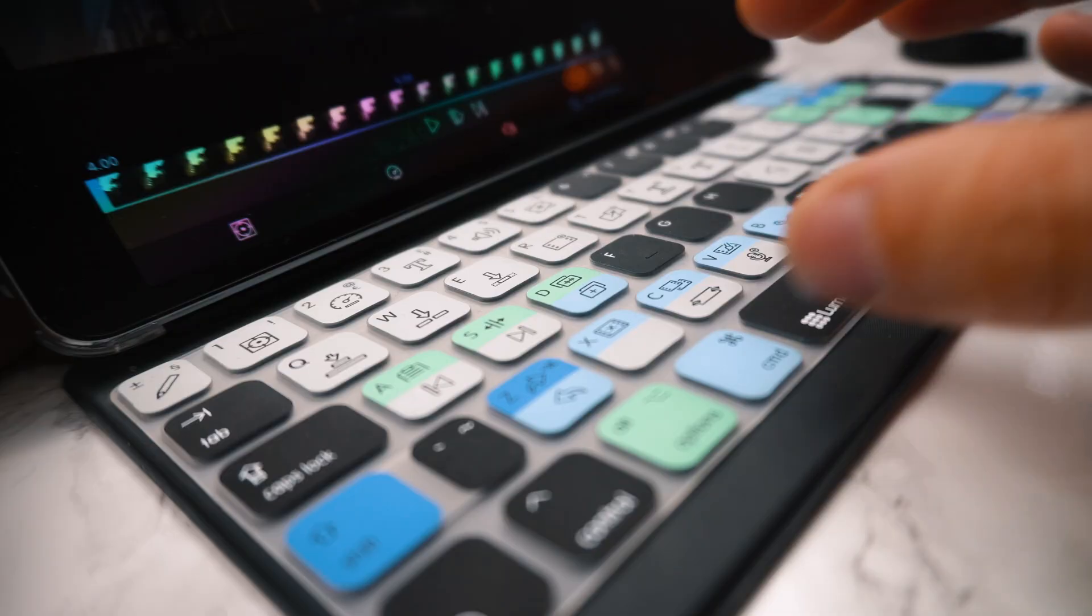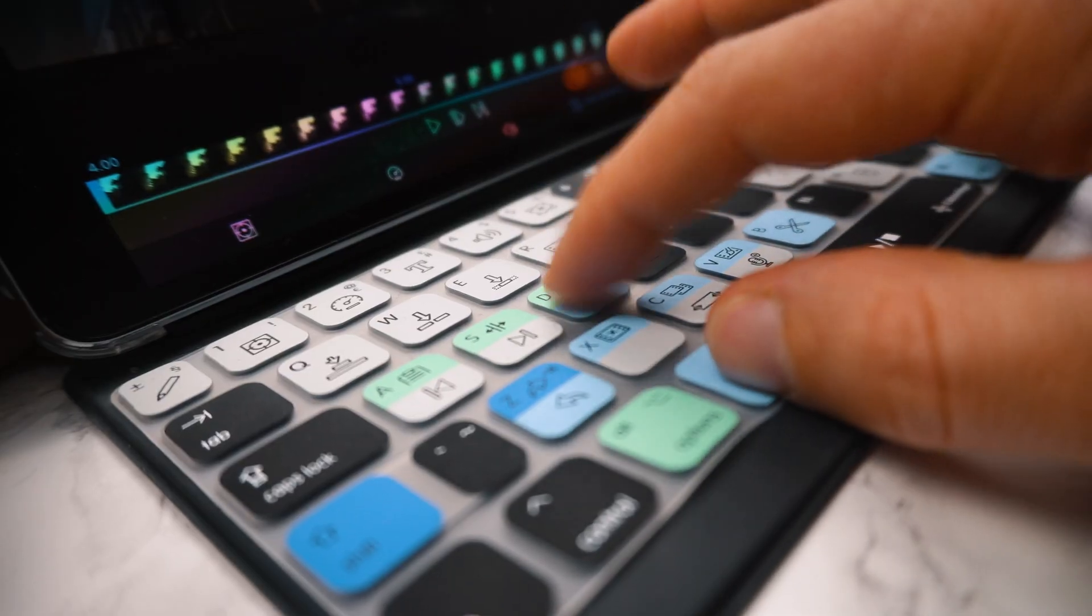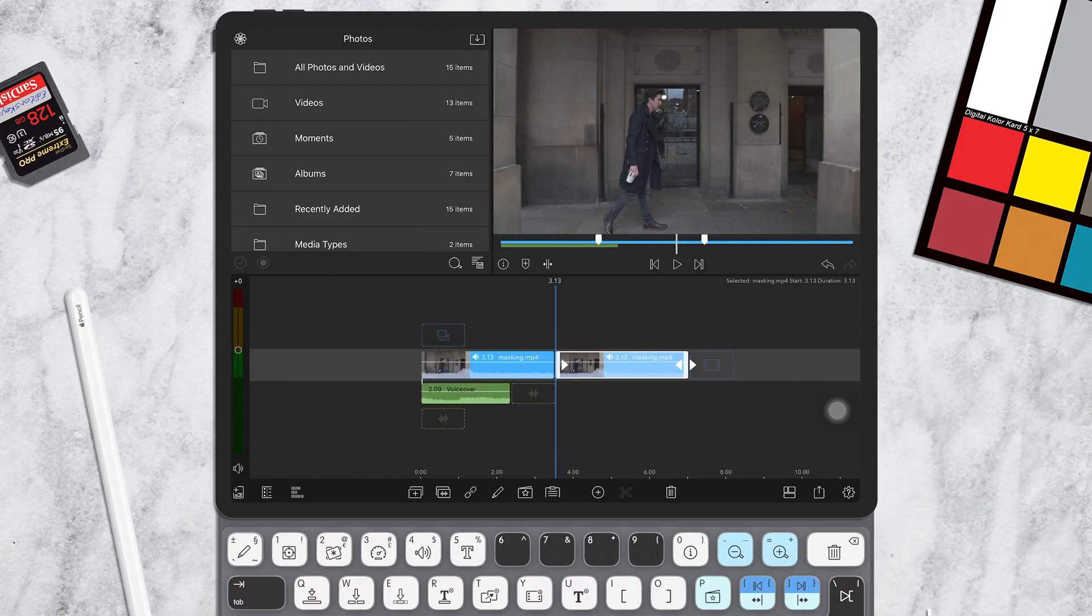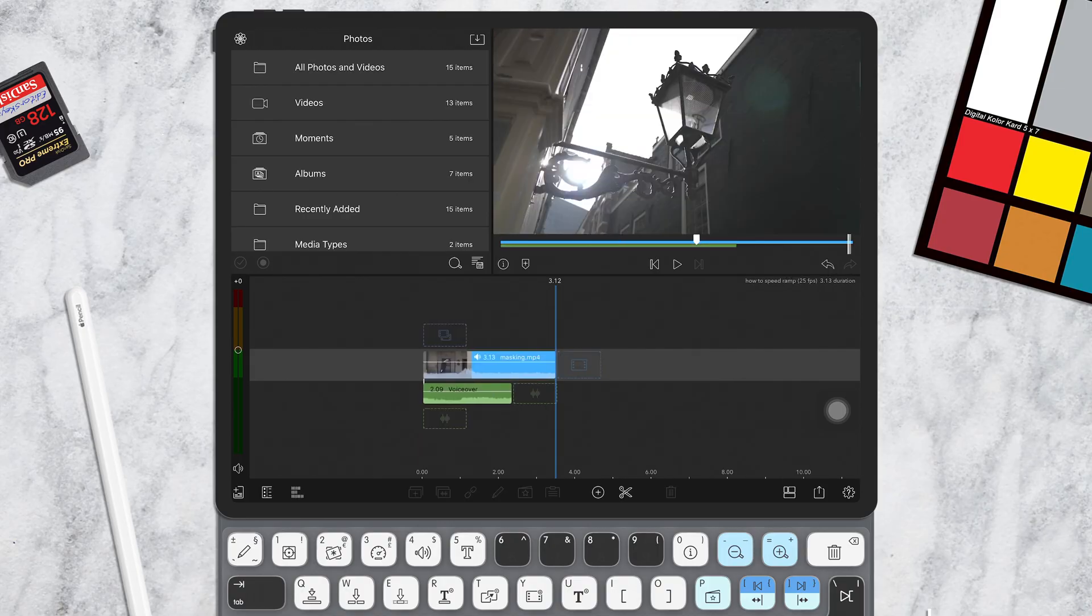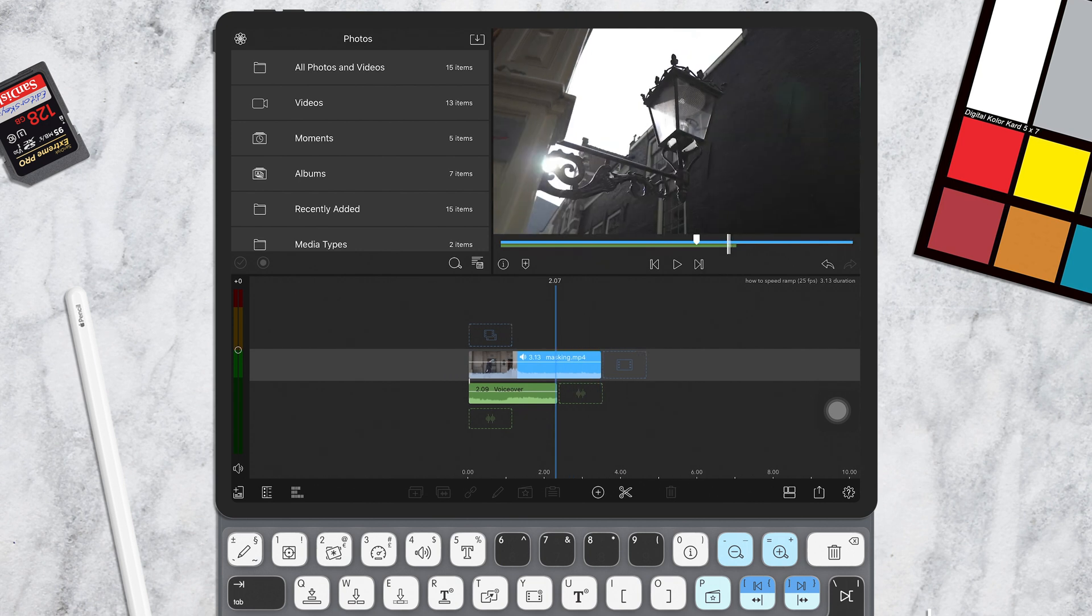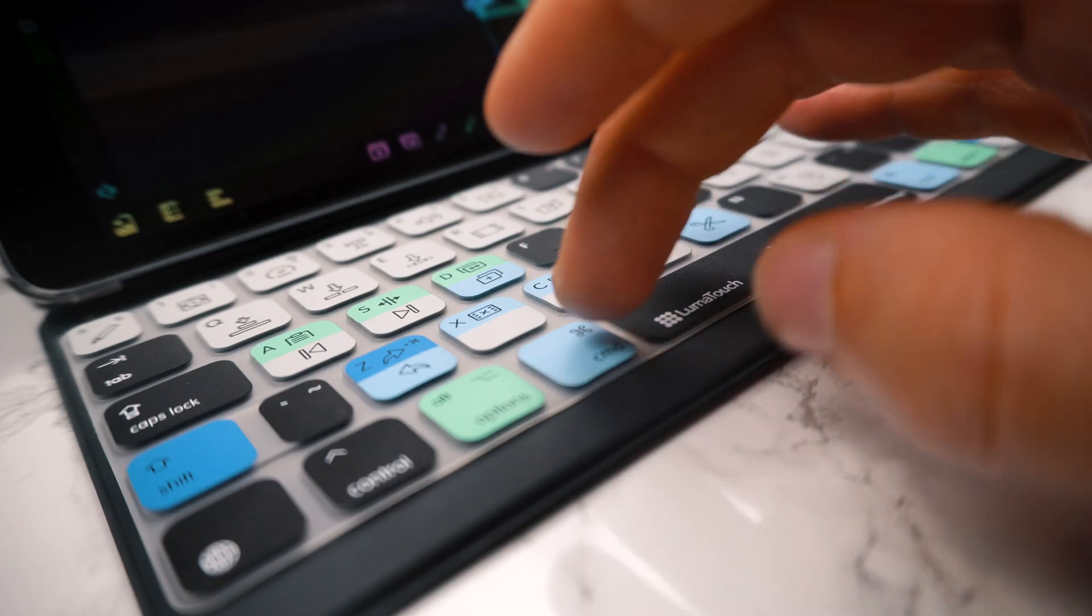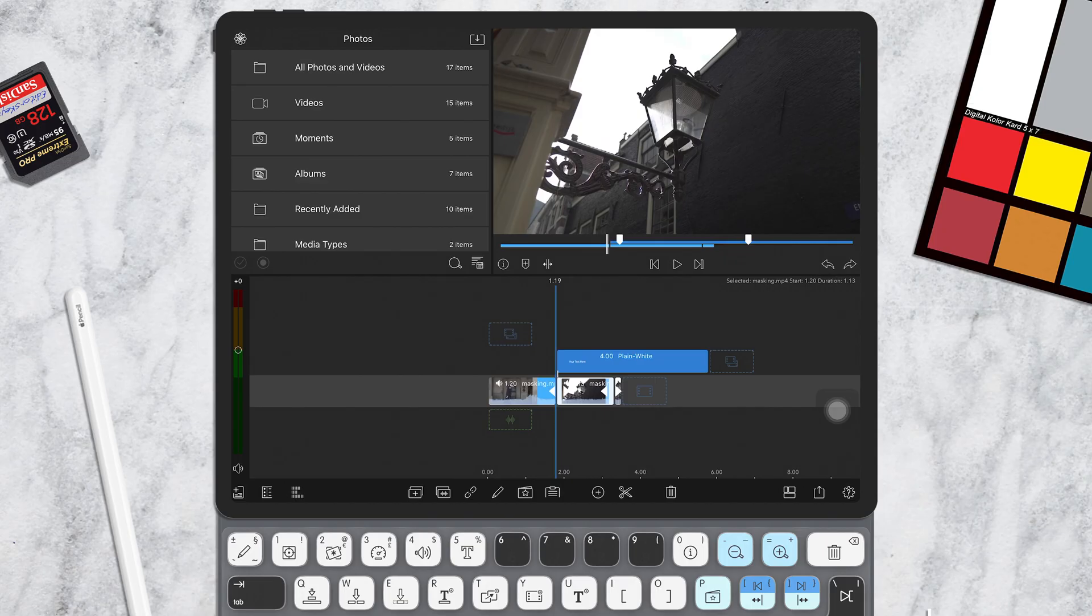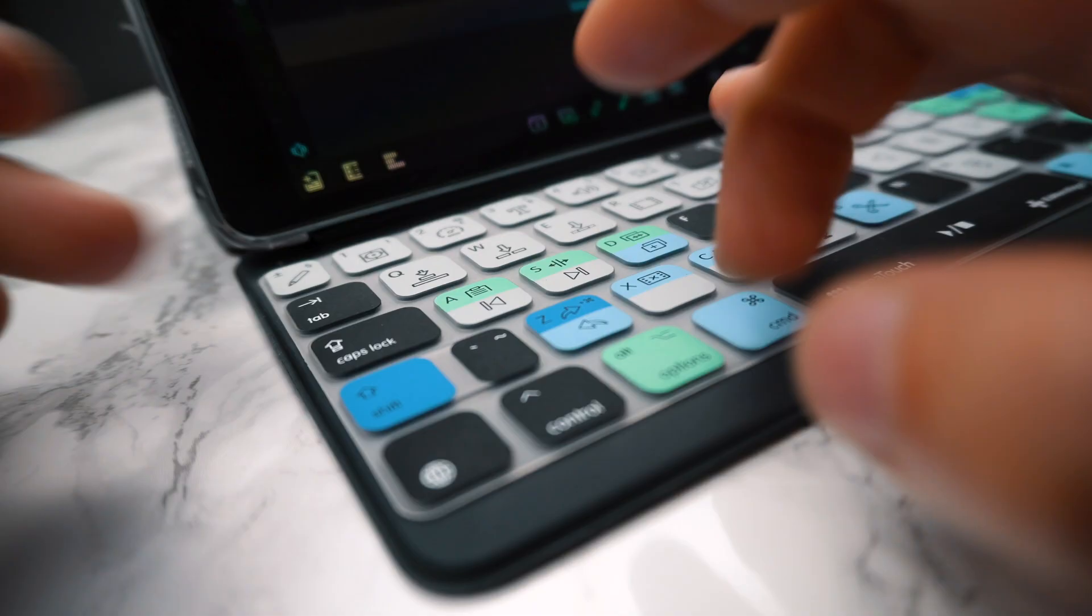To duplicate a clip, press command and D. And a shortcut that is going to save you a ton of time and I promise you'll use daily is the undo and redo. So to undo, press command Z, and to redo, press command shift and Z.